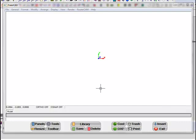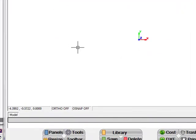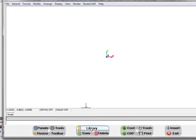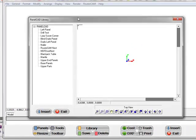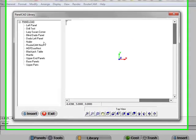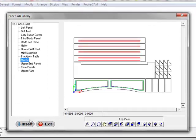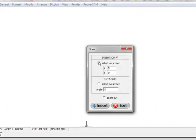Let's take a look at RouterCam producing G-code for some specialty parts. Click on the library here and let's take a mantle and we're going to insert this into the drawing.